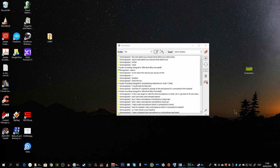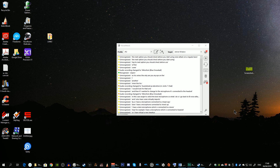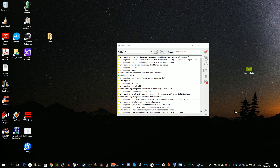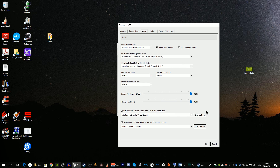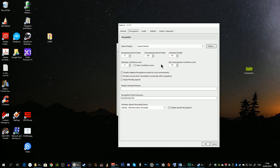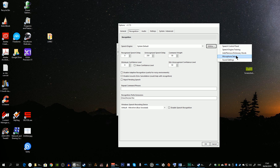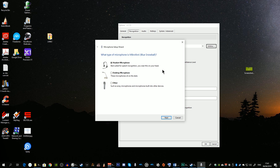The next option to check before using Voice Attack regularly is to correctly set up the speech recognition system included with Windows. You can access this directly from Voice Attack — click on the spanner icon, access the Recognition tab, and over on the right under Utilities click on Microphone Setup to begin. Select the microphone type you're going to use and click Next.